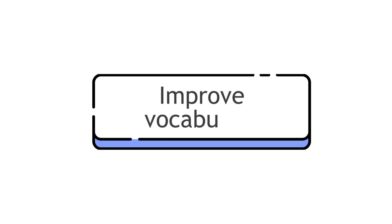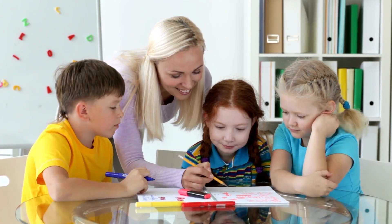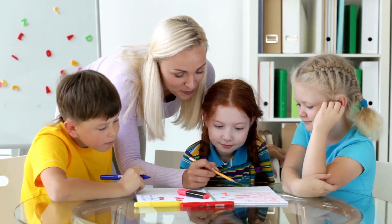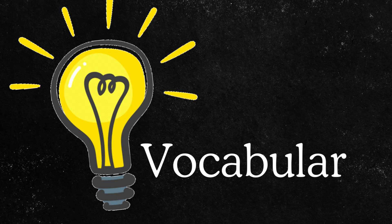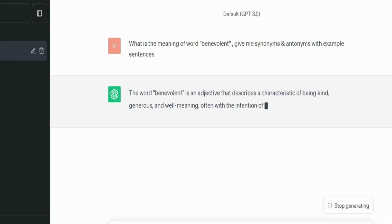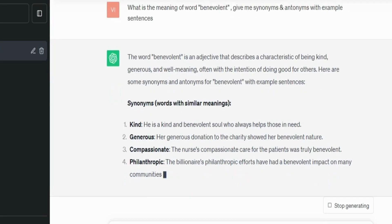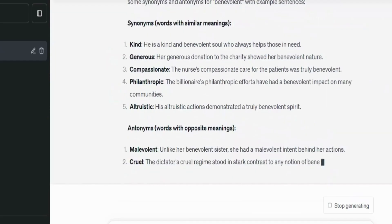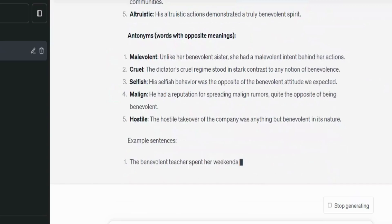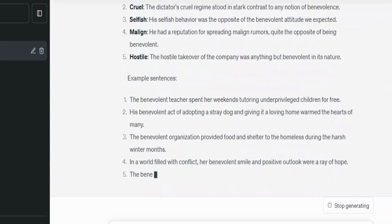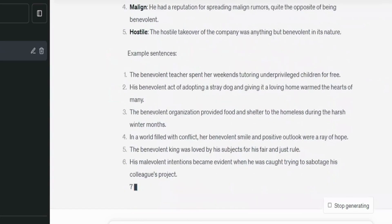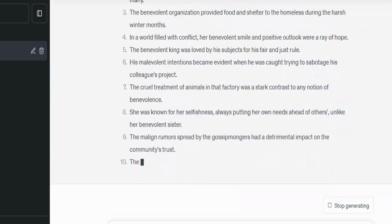You can also use ChatGPT to improve the vocabulary of students. To be fluent, students should have a vast vocabulary, and boring memorizing methods don't work anymore. For example, if you're teaching the word 'benevolent,' you can ask ChatGPT to generate a good and brief explanation of that word, and also ask it to give synonyms and antonyms. This helps students link the new word to familiar words they already know.